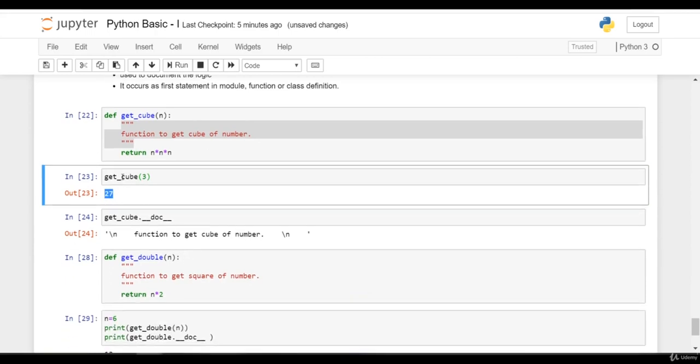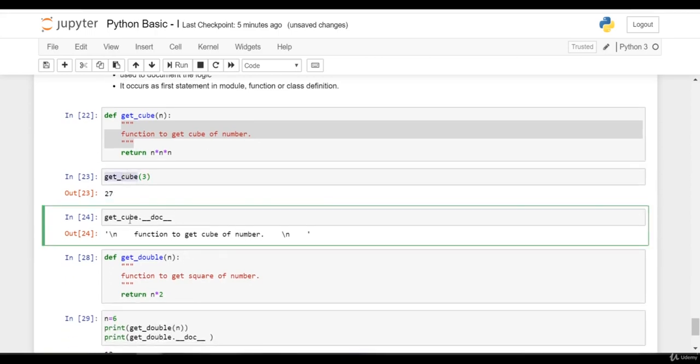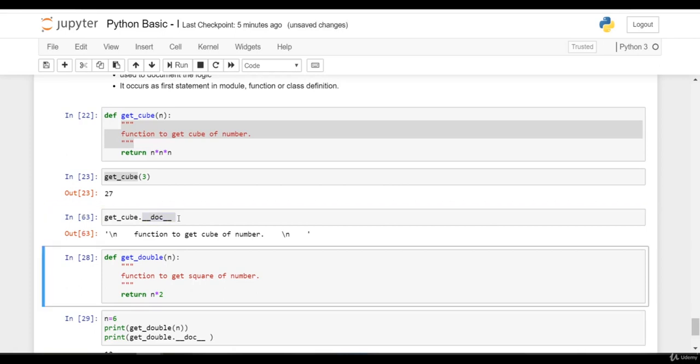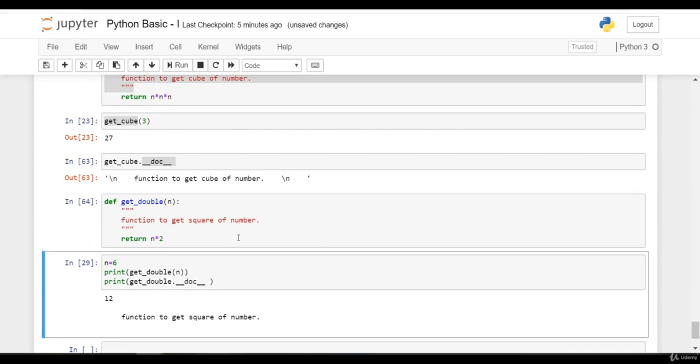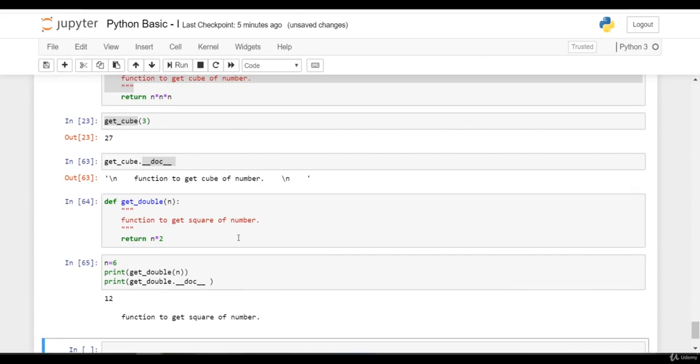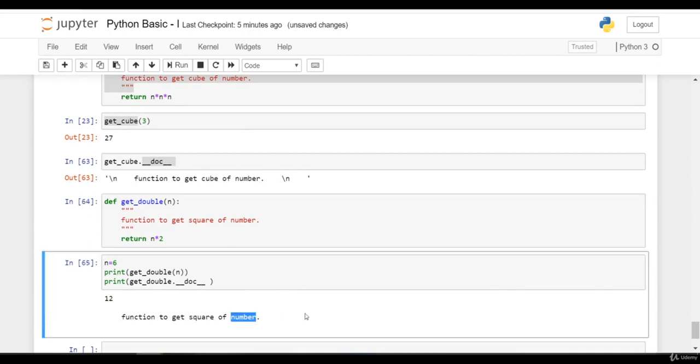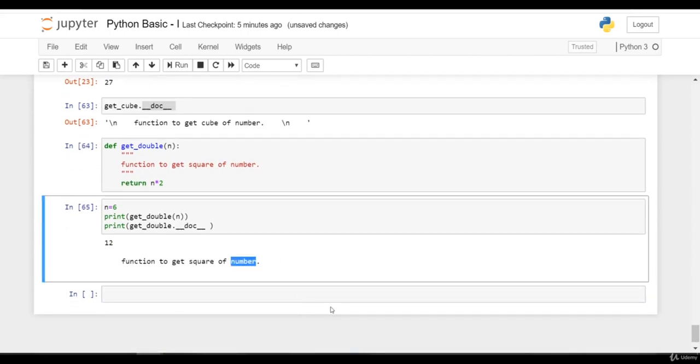If we have to print the documentation of get_cube function, we can print that documentation using double underscore doc double underscore. I will press shift enter. Similarly, you can see for this get_double function: 'Function to get square of number.' I hope you have understood comments and documentation strings.